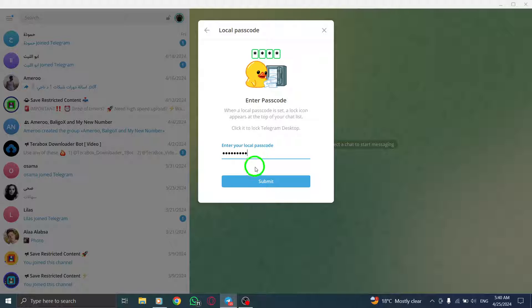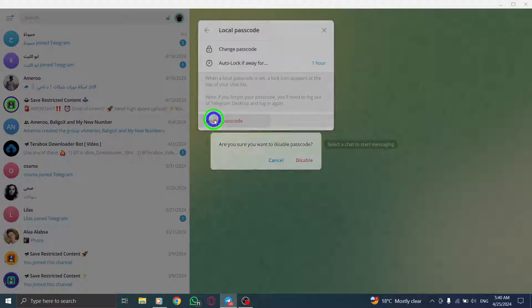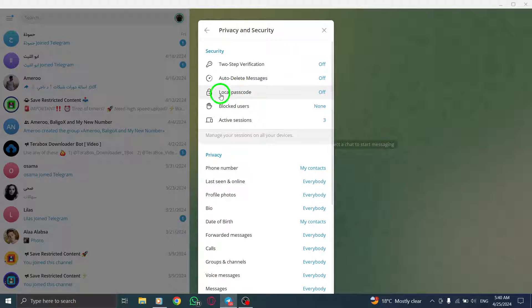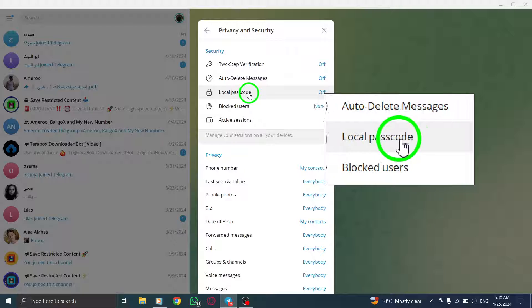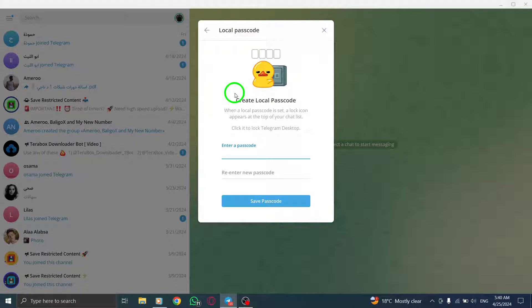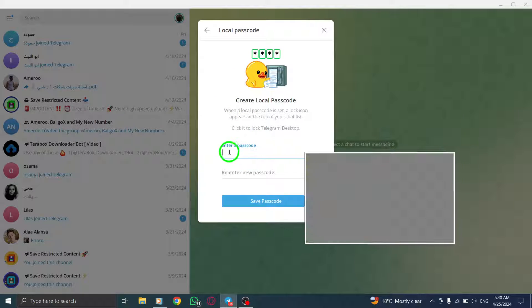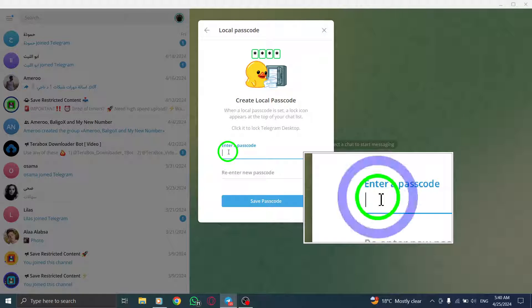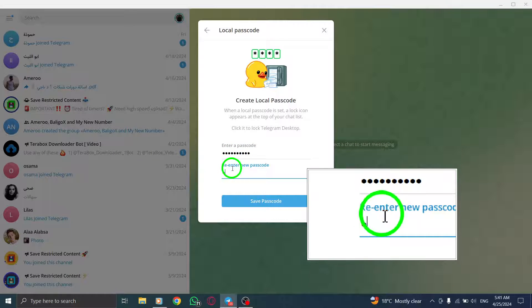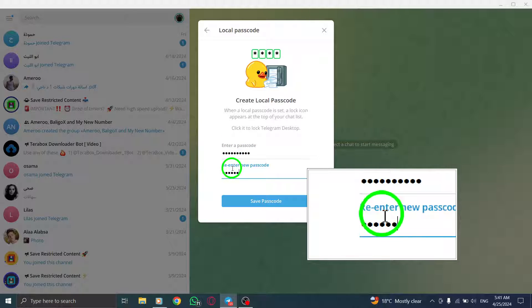Step 4. Next, tap on passcode lock to proceed with setting up a passcode for your Telegram account. Step 5. Enable the passcode lock feature and enter your desired passcode to secure your Telegram account.